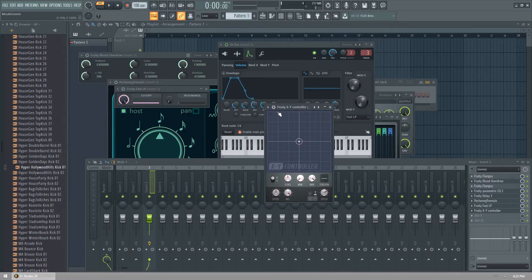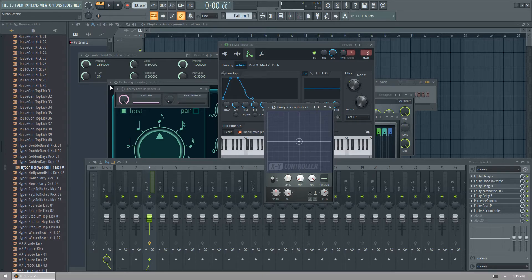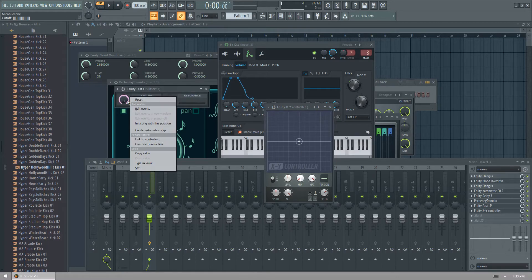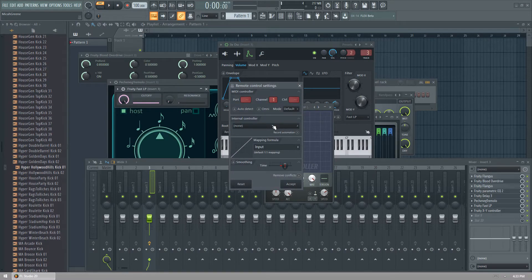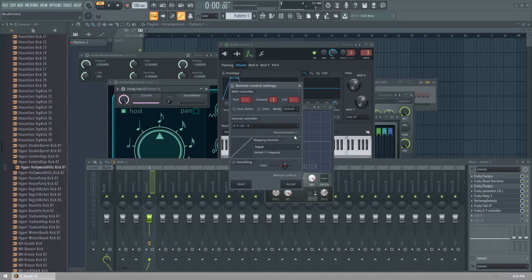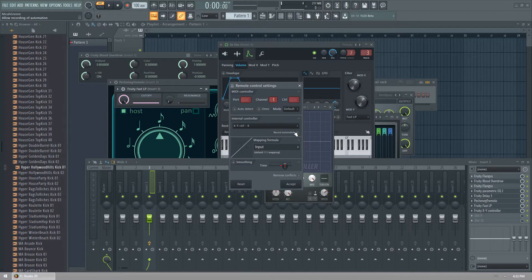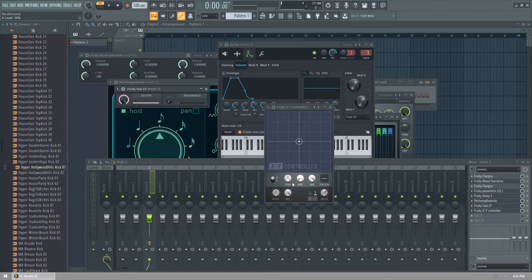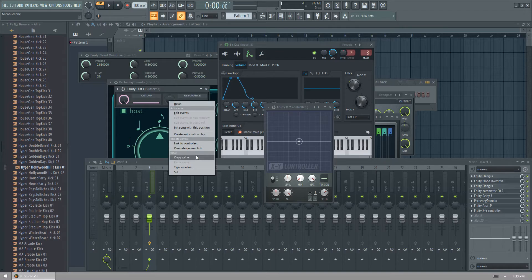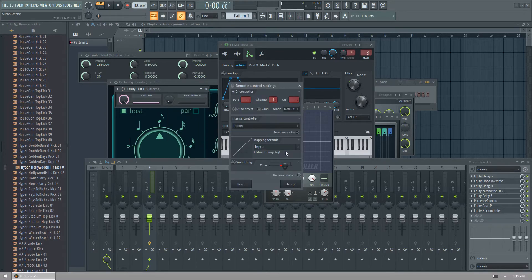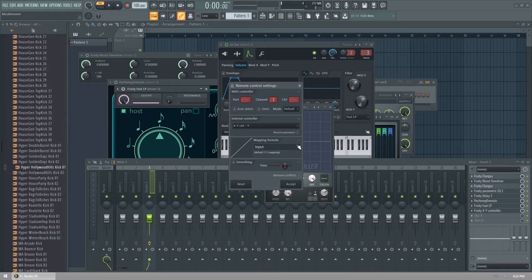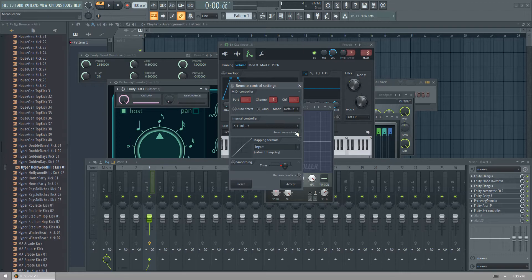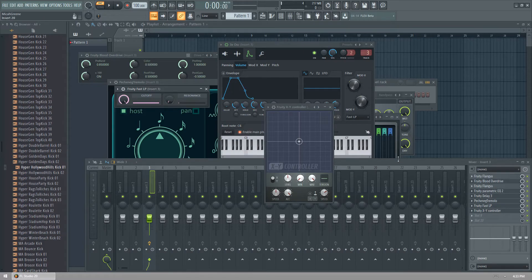What we're going to do is link the cutoff and resonance with the XY movement. So we'll go cutoff, link to controller and X. If you want to record your movement, just when you're recording to modulate the sound, you can put record automation and then when you record, you can get the right thing. And then we did the same thing with this, but we put this to the Y and we do record automation now.